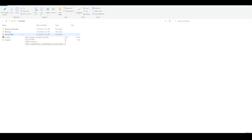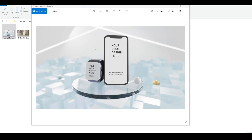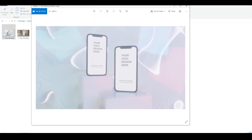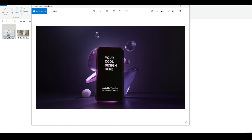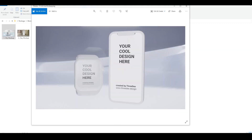The first important thing to understand is which mockup you want to use for your type of design. There are different flavors, different types of scenes, and some work better with certain types of projects. For example, this one works nicely with dark UI, and this one can also work with dark UI if you make some changes.